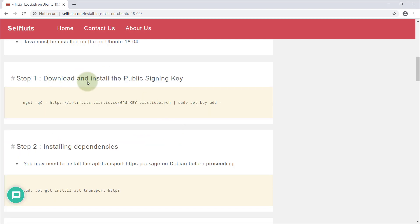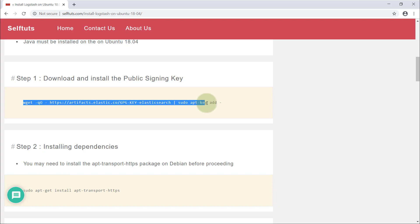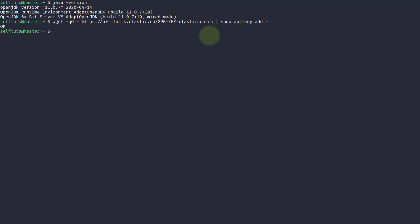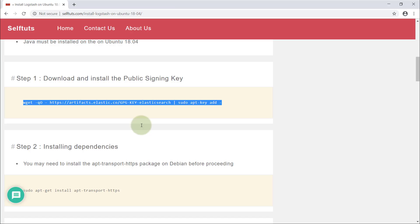Then you need to download and install the public signing key. There's an apt repository for every Ubuntu system and you have to add that key. I'll copy the command, paste it into my Linux box, and hit enter. The key has been downloaded and saved inside the local apt repository. The 'apt-key add' command is used to add keys to the update repository installed locally on the client.